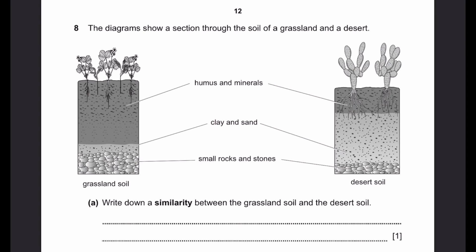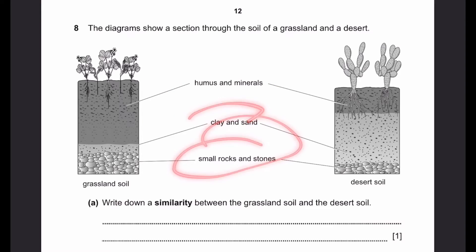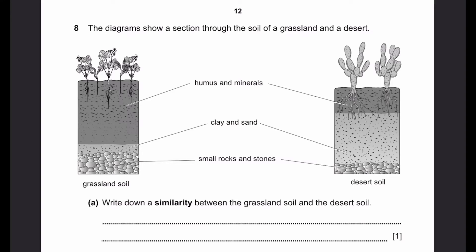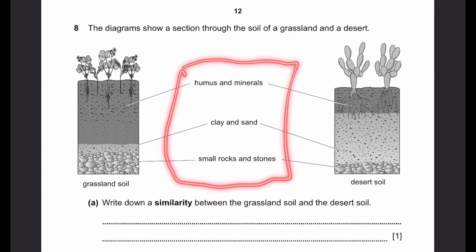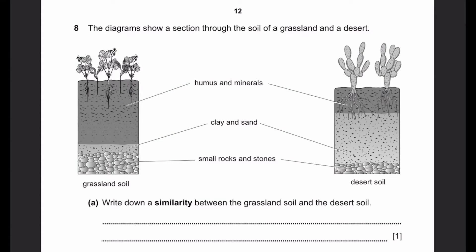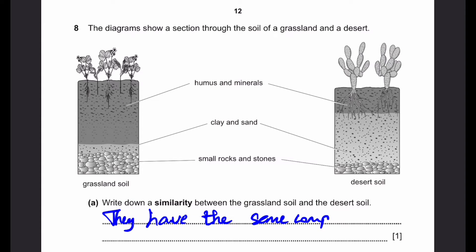Question 8. The diagram shows a section through the soil of a grassland and a desert. They have humus and minerals, clay and sand, and small rocks and stones. Part A: write down a similarity between the grassland soil and the desert soil. Both of them have humus and minerals, clay and sand, and small rocks and stones — so we can write that they have the same components. That's the answer.